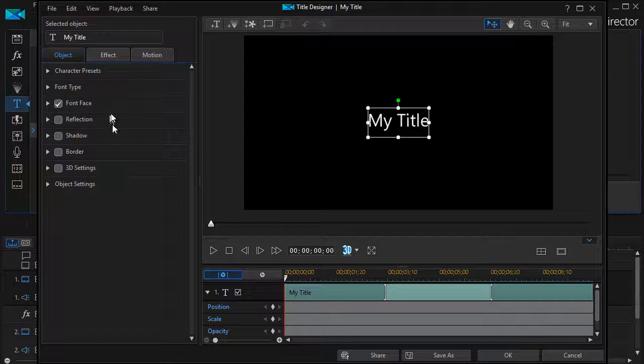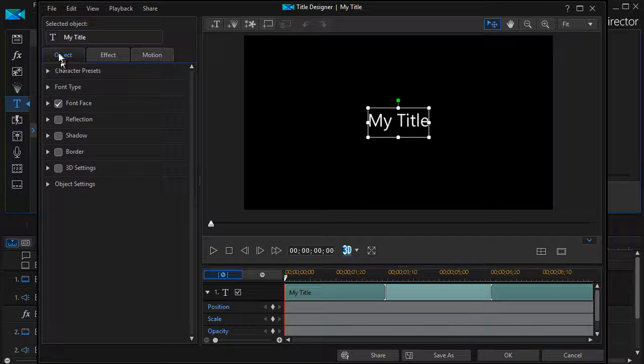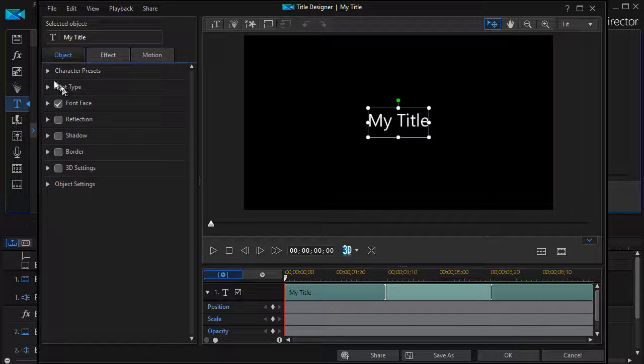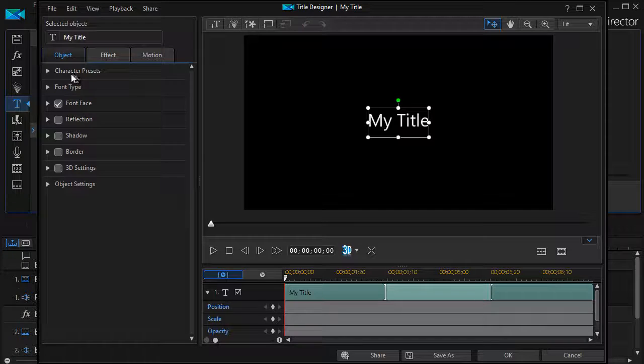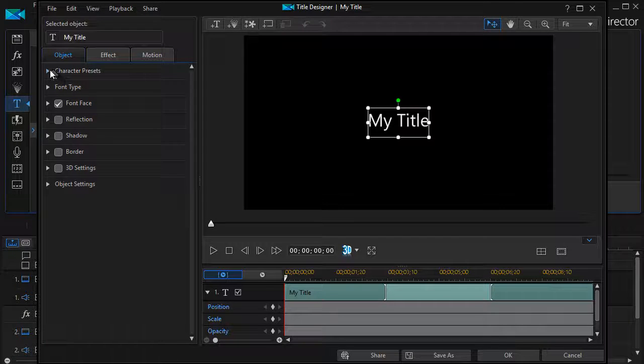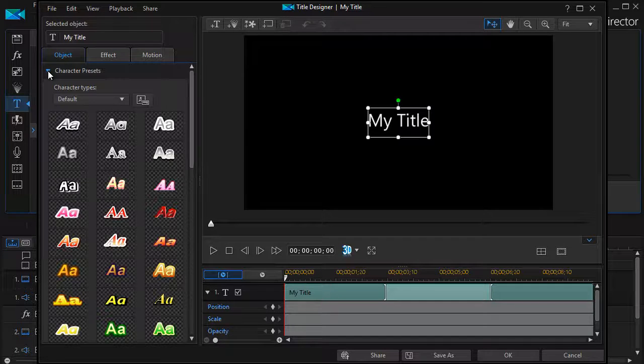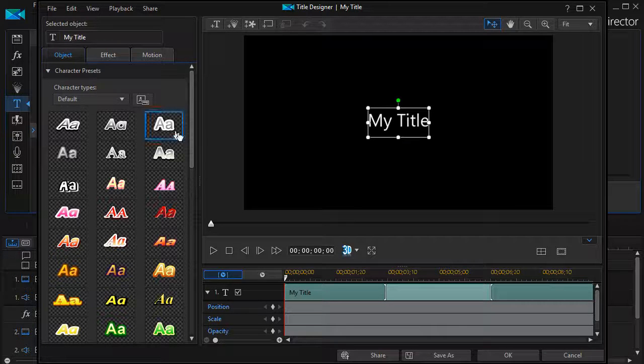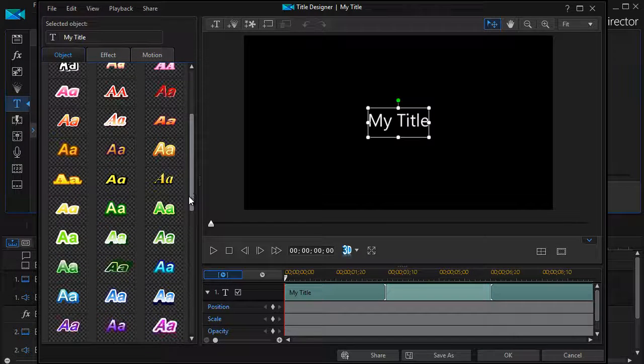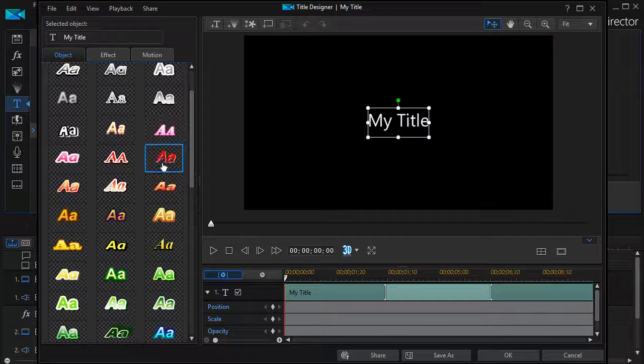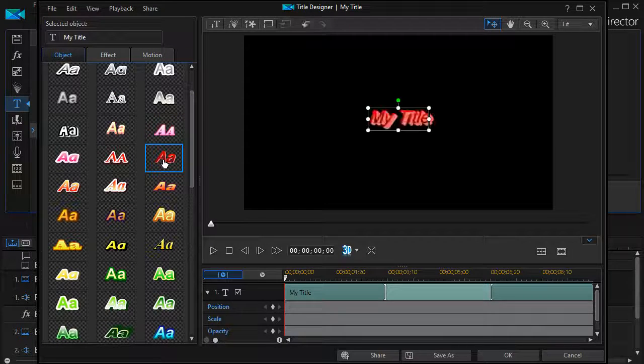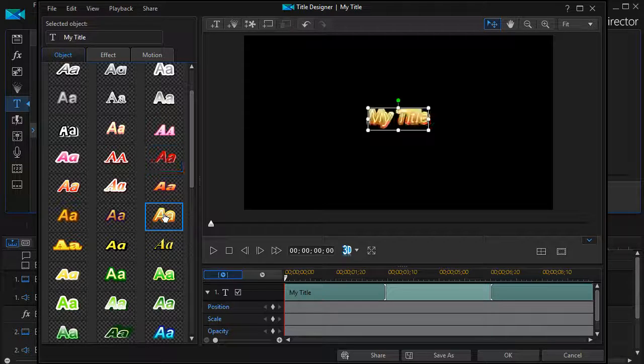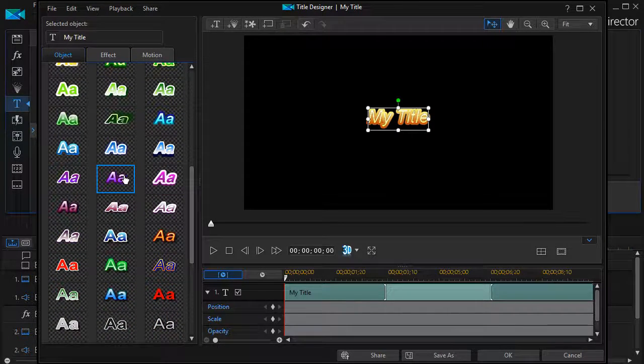When you start out, it simply says My Title and it has all the options here. Let's go through a few of them to show you some of the kinds of ways you can change the appearance of words in your movie. I'm going to click on Character Presets and the right arrow will become a down arrow and it will give me 60 options of how my characters can look that are all pre-designed for me in PowerDirector. If I click on any of them, they will immediately show in my preview window.